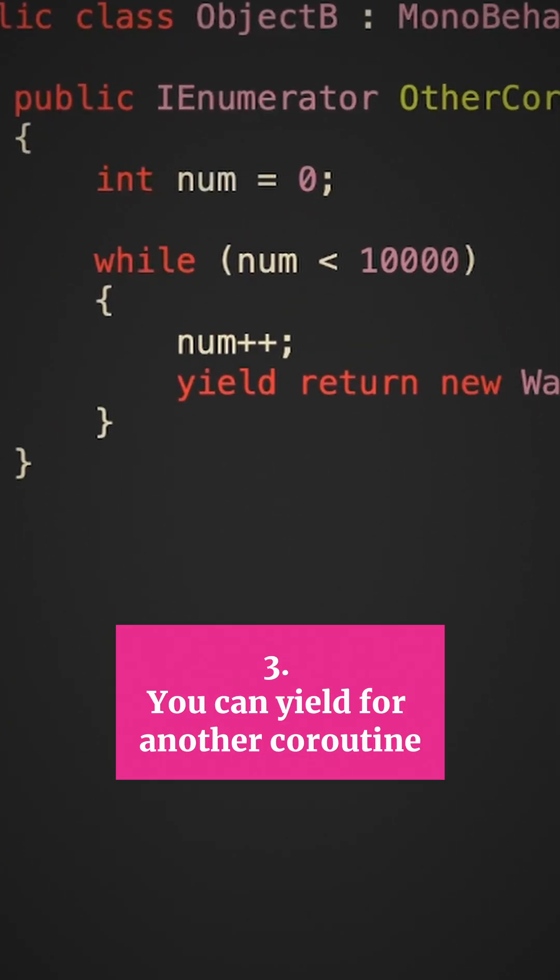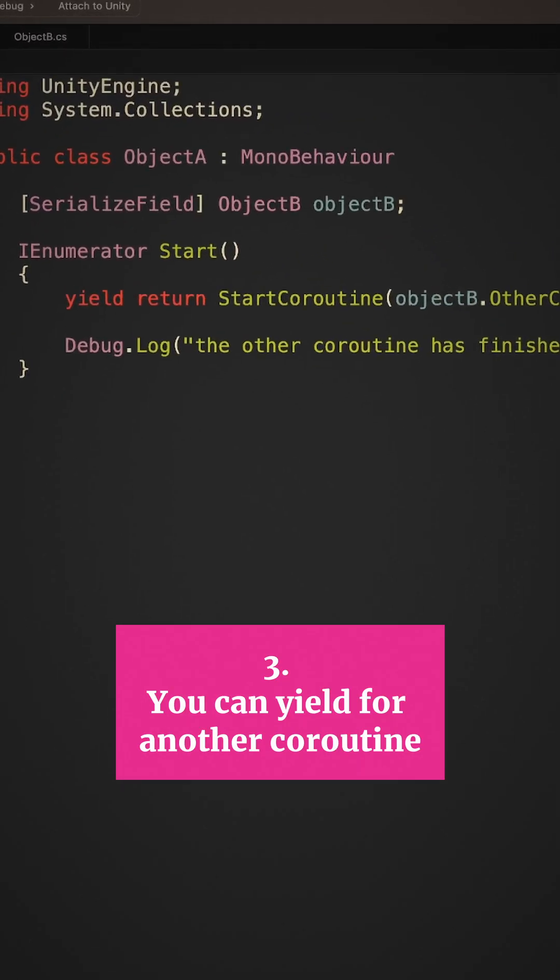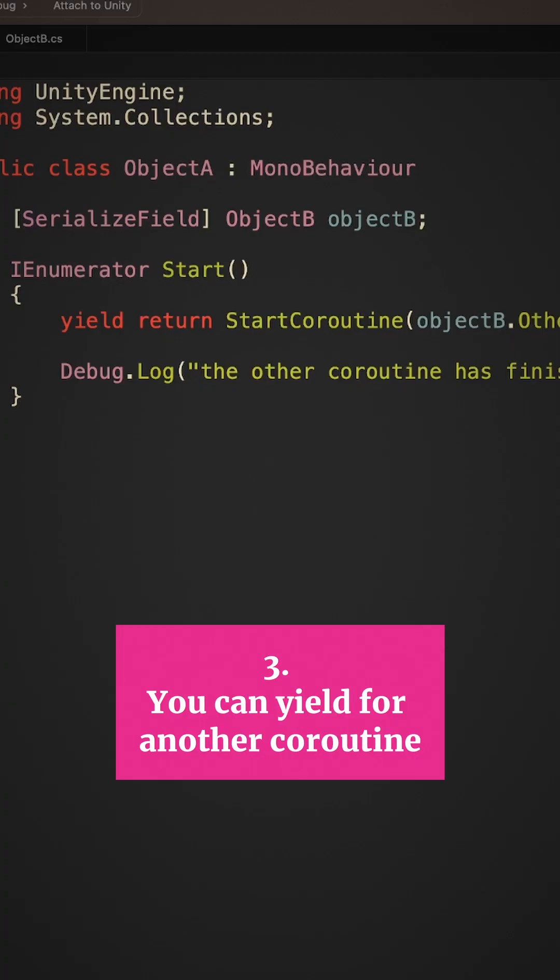Yield is a stopping point in a coroutine and it allows you to pause the execution of the script so that it can take place over multiple frames. This also works with other coroutines by typing yield return start coroutine.